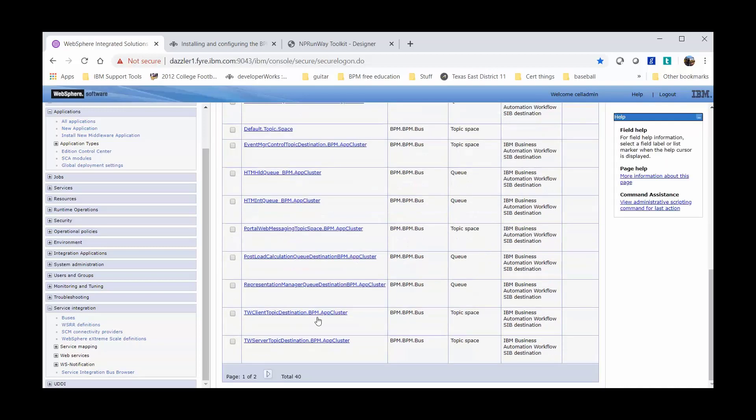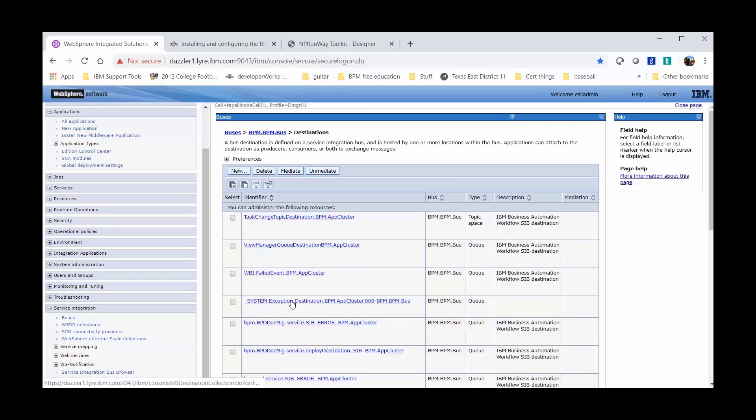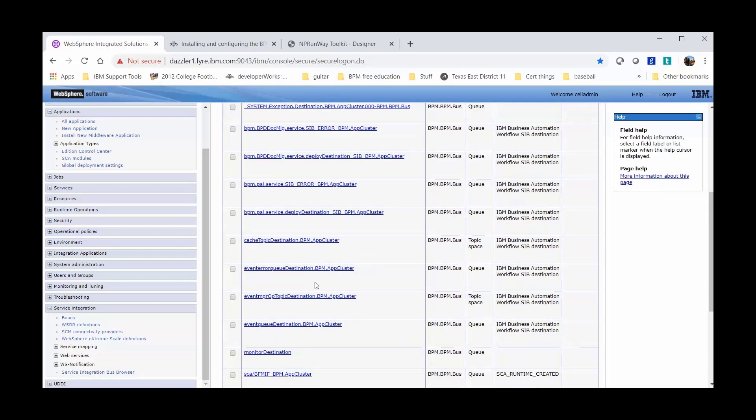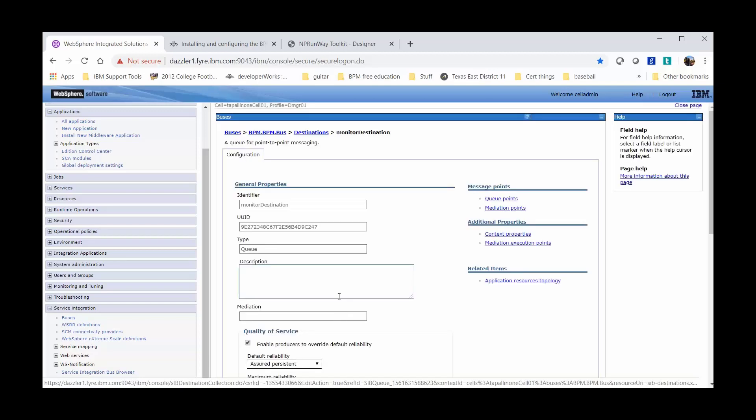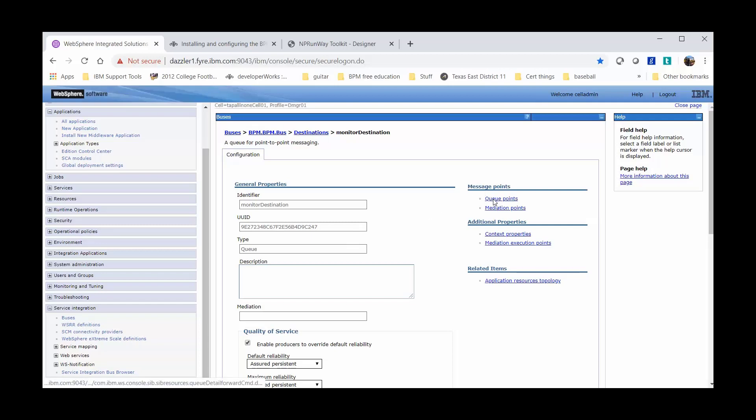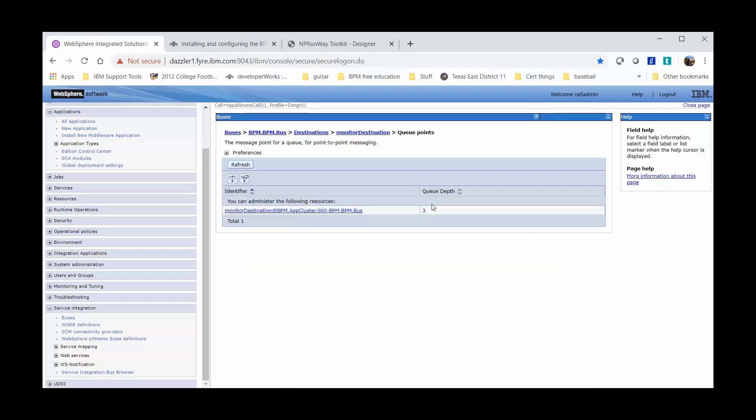Here we want to click on the next page and scroll down to find the monitor destination. Click on the queue points under Message Points. And here we can see the monitor destination with the current queue depth. We can see the messages by clicking into this monitor destination and clicking on the Runtime tab.